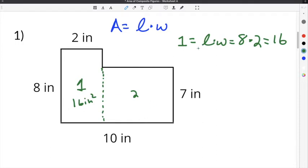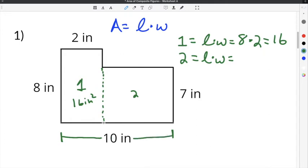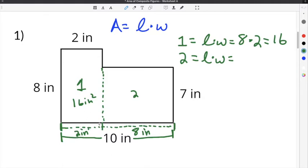The area of rectangle 2 is also length times width. The length is not 10 inches — 10 inches goes from one side all the way to the other, the whole distance. We've already used 2 inches of that in rectangle 1, so from the dotted line to this side has to be 8 inches, because 2 plus 8 equals 10. The length is 8 inches and the width is 7 inches.